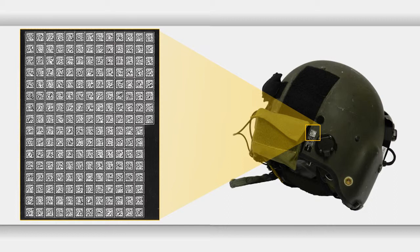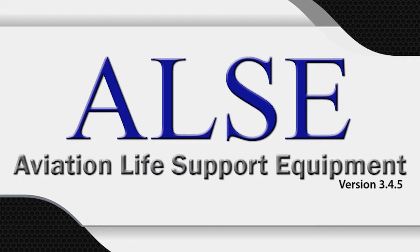In this demo, we highlighted the following capabilities of ALSI: Equipment Tracking, Receive and Issue Assets, Transfer of Assets, and Generating Reports.